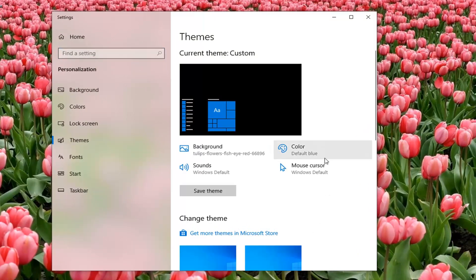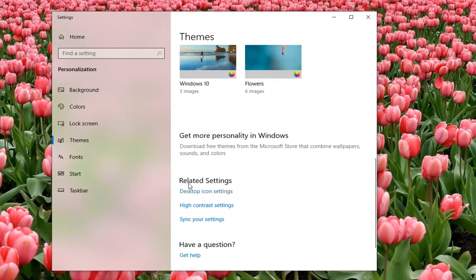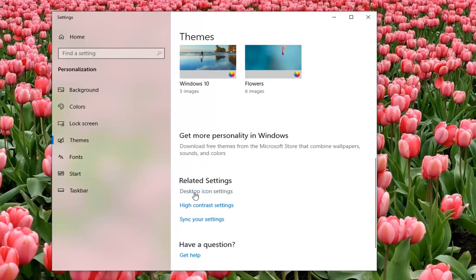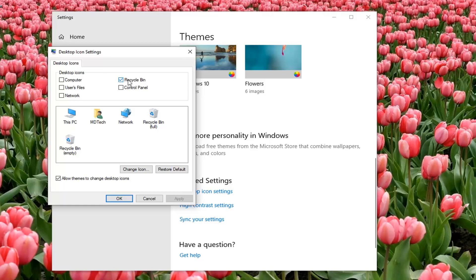You want to scroll down on this page until you find underneath related settings, desktop icon settings, and left click on that. Now, if you want to display or not display the recycling bin, you can keep this check marked in here.